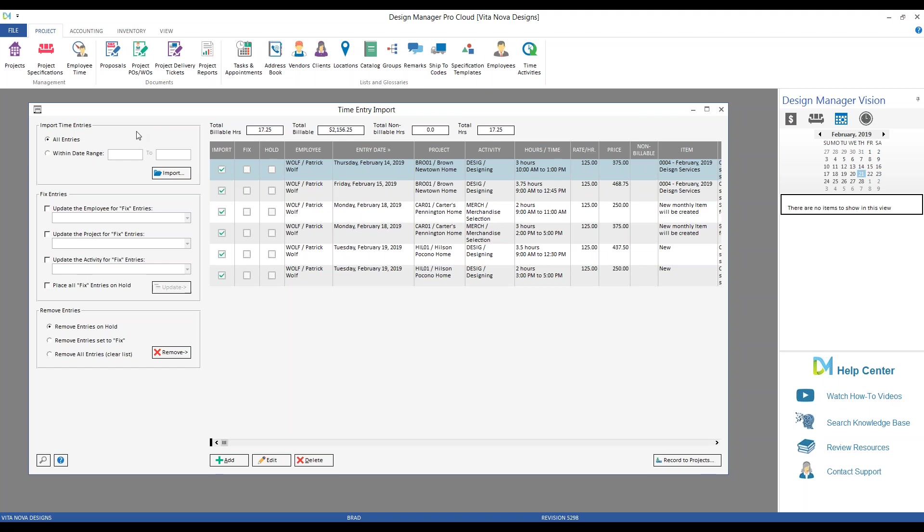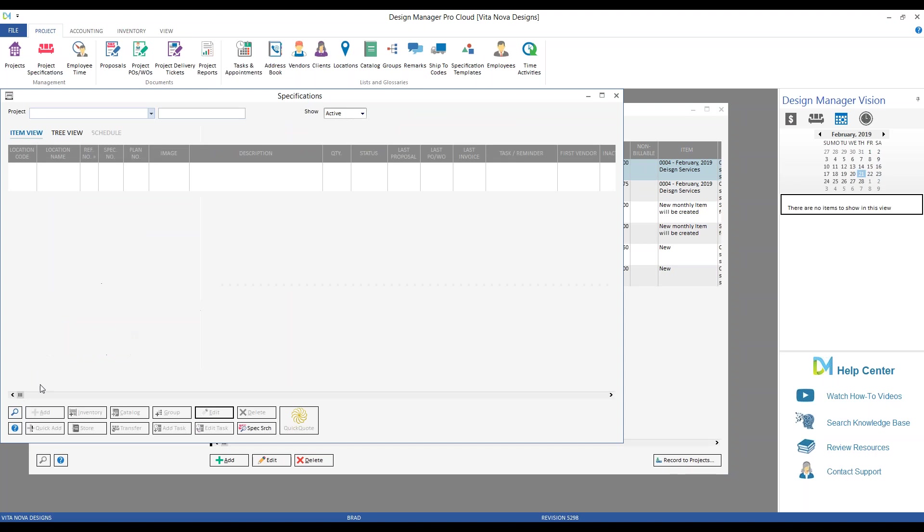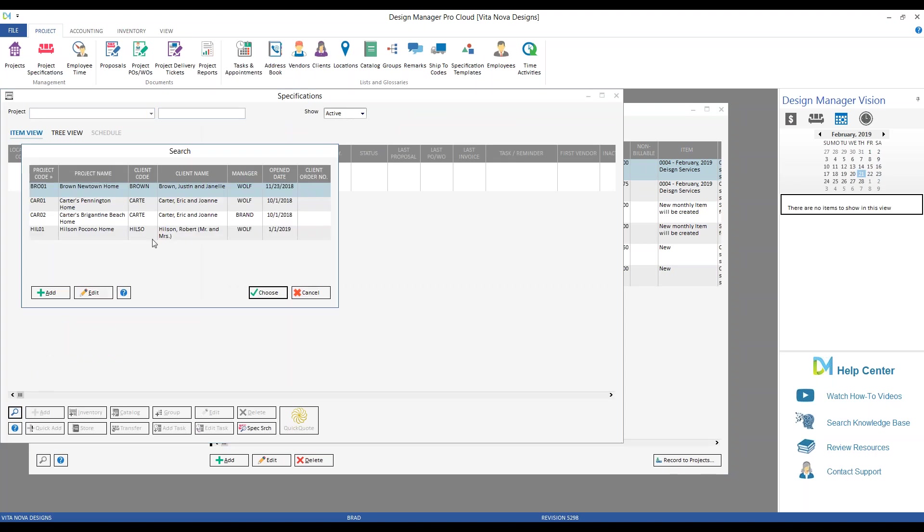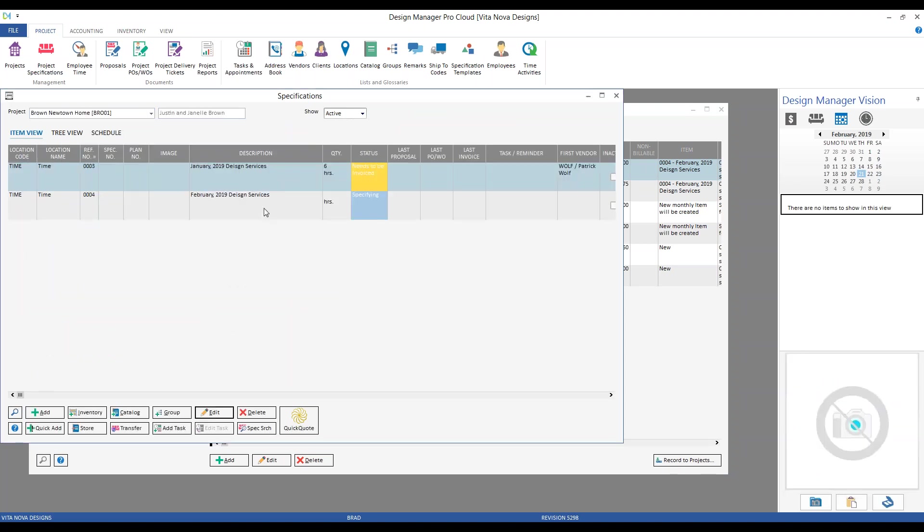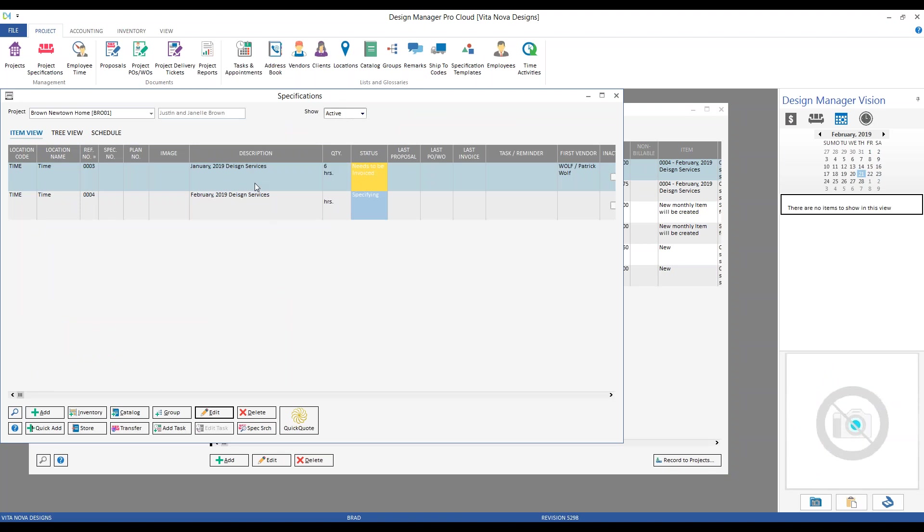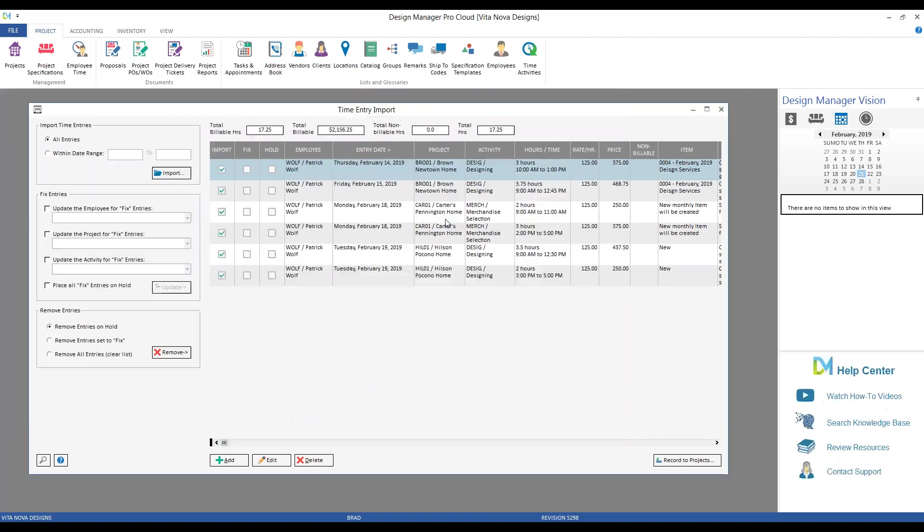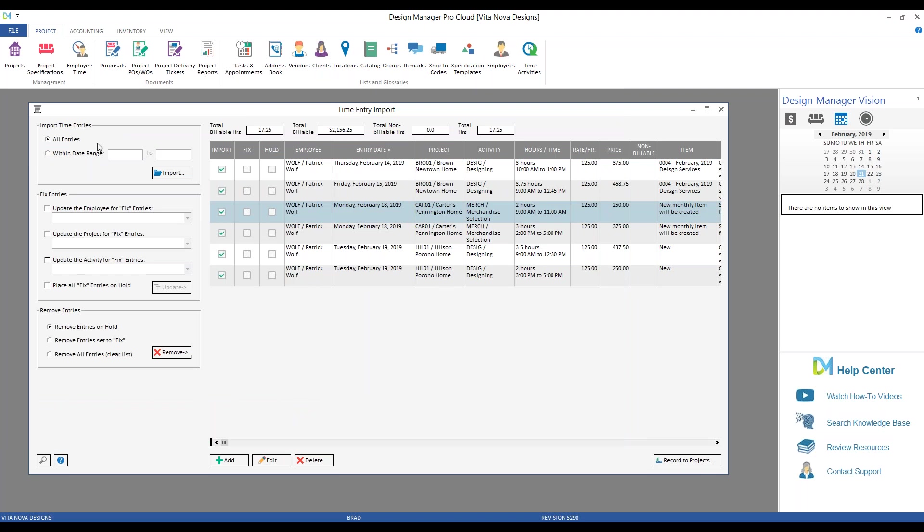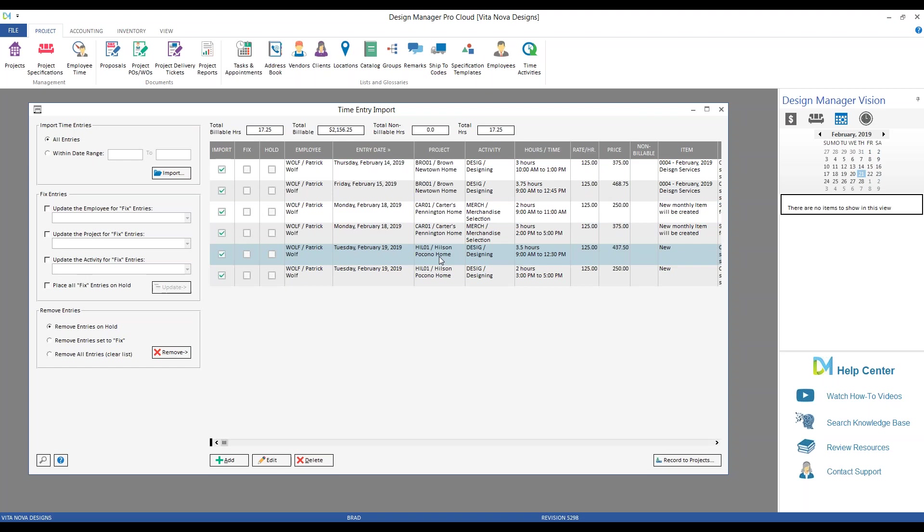And you can see, to illustrate, if we jump over to our project for the Brown under specification, I've manually created items to join into my time entries, one for January, one for February. While the Carter's Pennington Home will do that feature for me automatically. Now, the Hilsons, let's look at those first. These entries are all set. They're configured to make a new item upon importing, and all the information is being properly displayed.